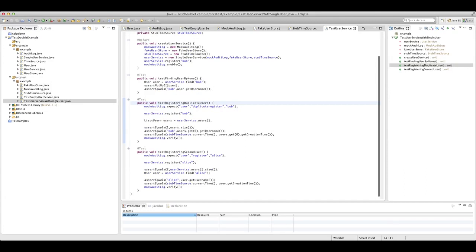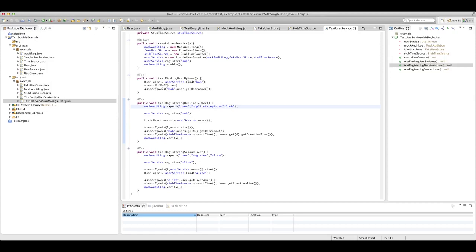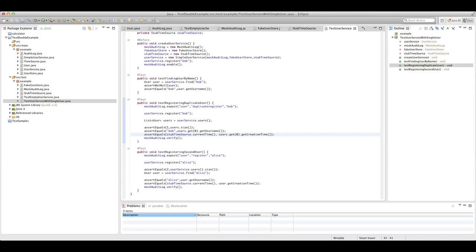Test registering a duplicate user attempts to register Bob a second time. Same pattern as before — we set our expectations on our mock audit log, this time expecting log type of user, subtype of duplicate register, with data of Bob. We execute the register method, and make sure it still gives us one user back, that user is Bob, and Bob was created with the creation time that the time source provided. We're testing that the simple user service doesn't attempt to register an additional user or modify that data in any way. We finish by calling verify on our mock to make sure log was called with the right arguments.